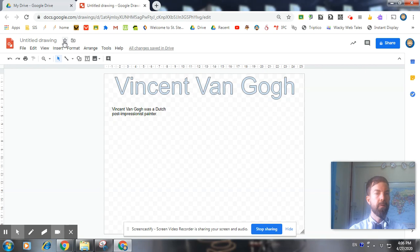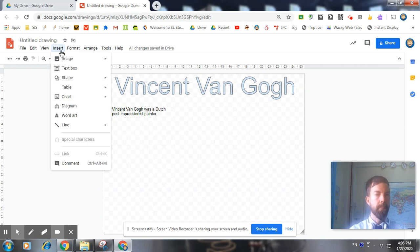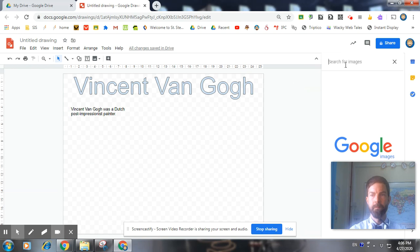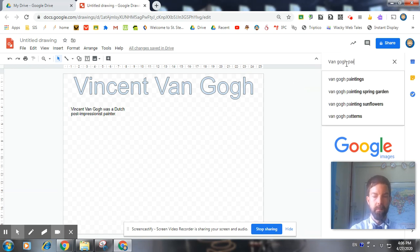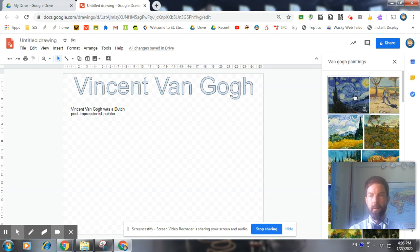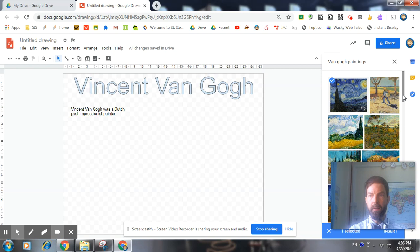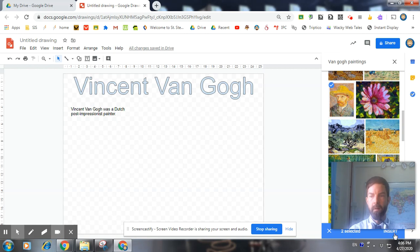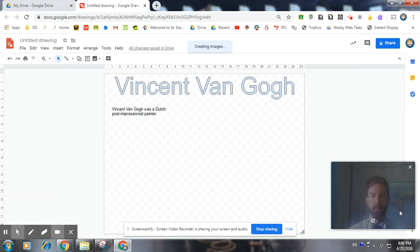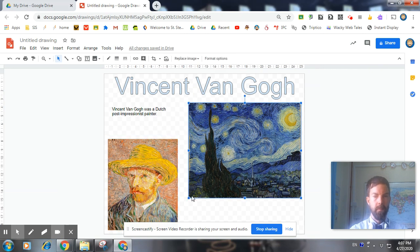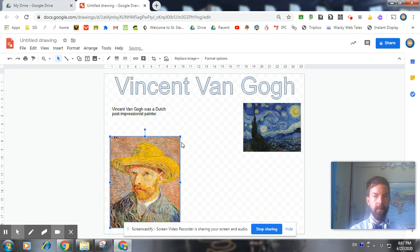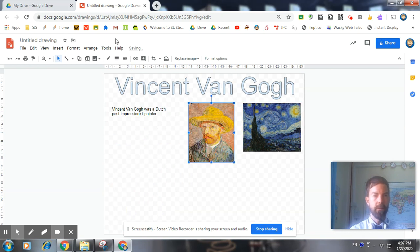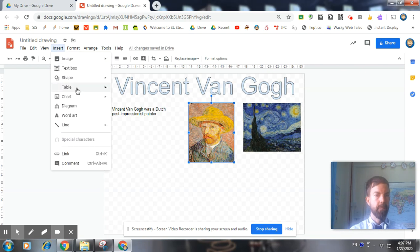I'm also going to include some images, which I will search from the web. Van Gogh paintings. There's a good one, Starry Night, one of his most famous ones. And there's a good one, a self-portrait of him. So let's insert those two. And we're going to need to include some captions. I will do a caption for this one.